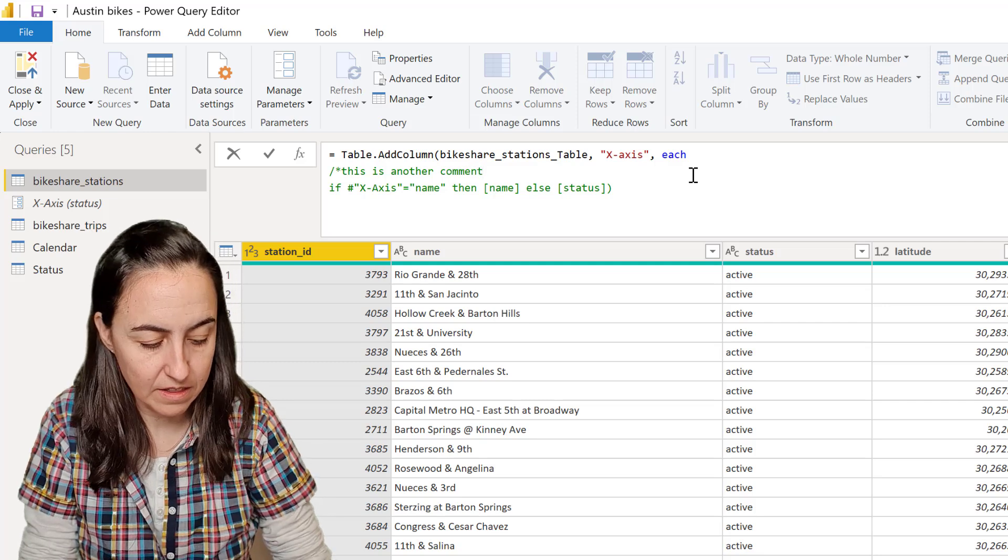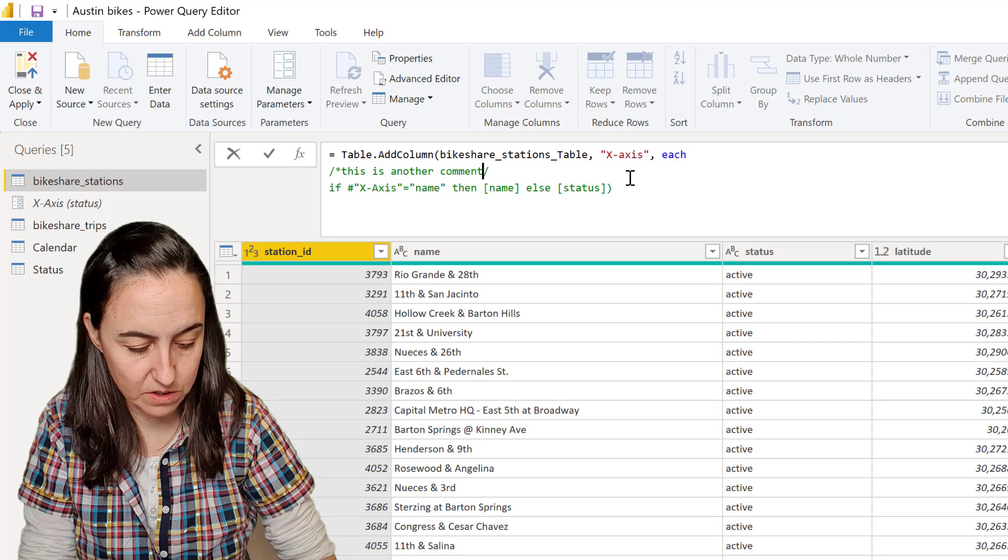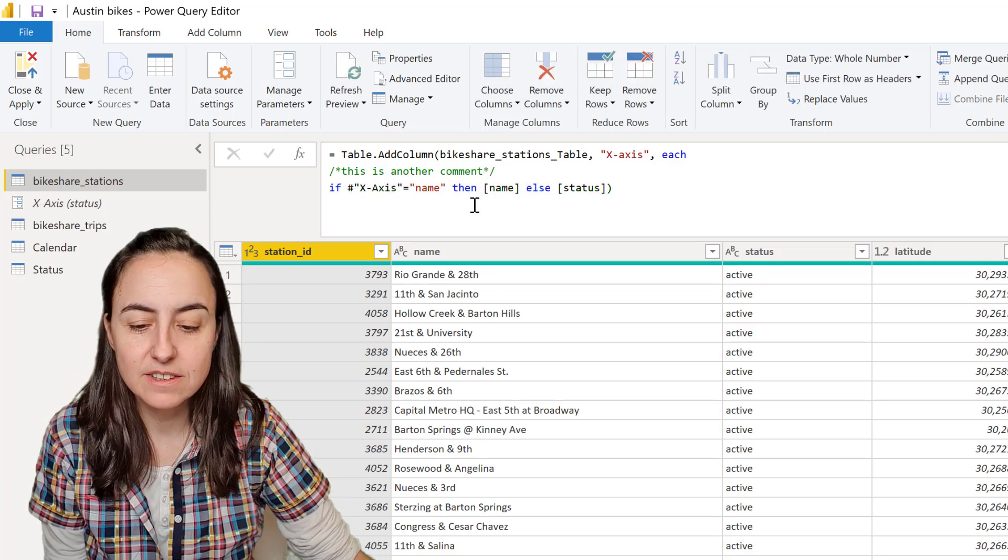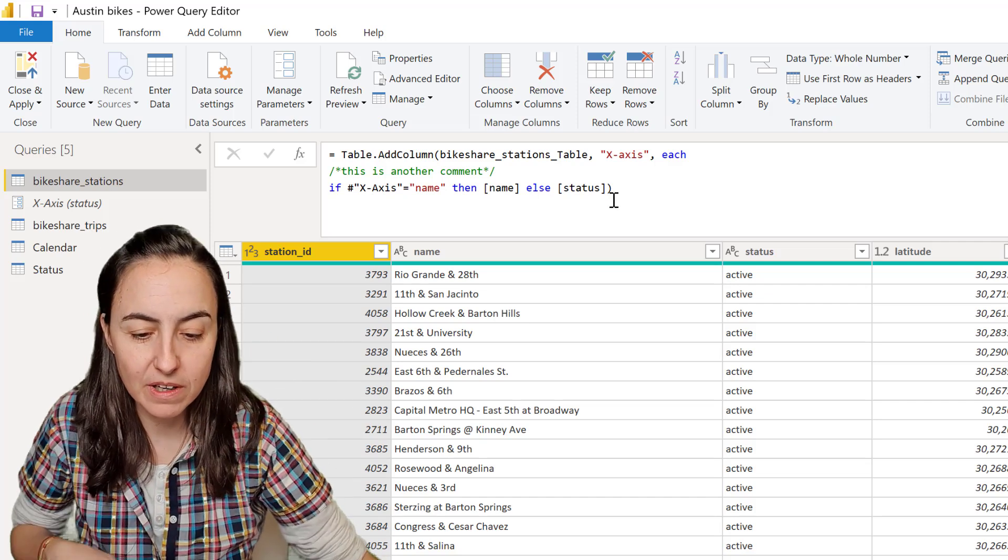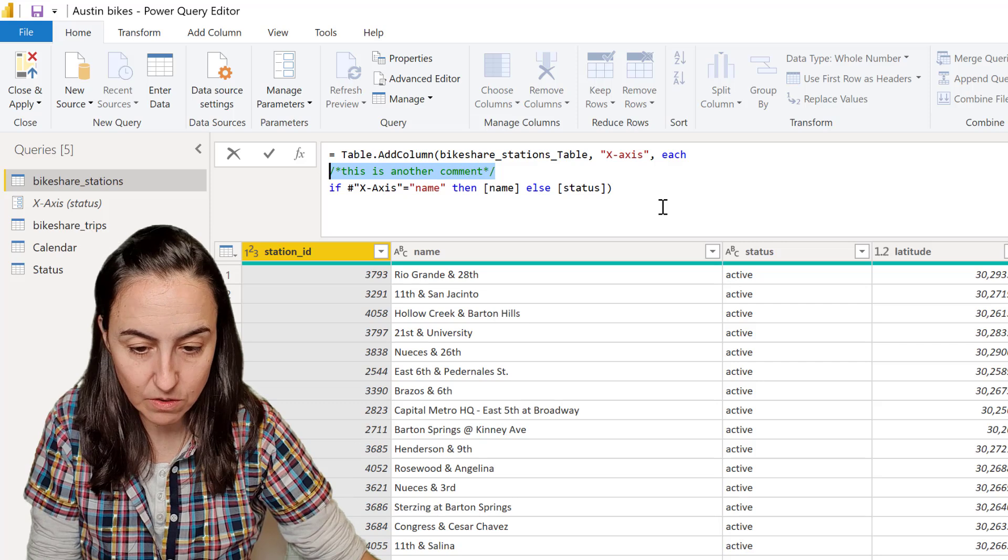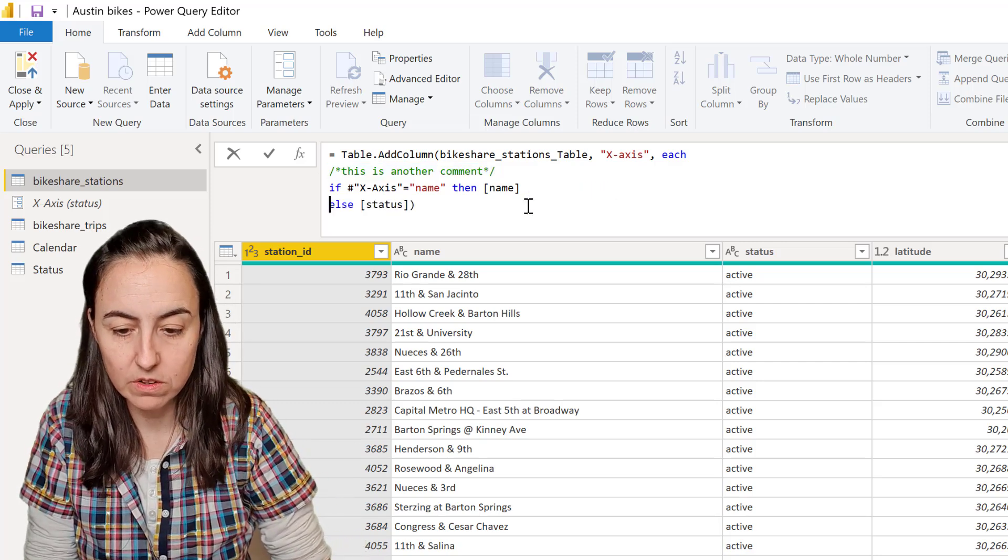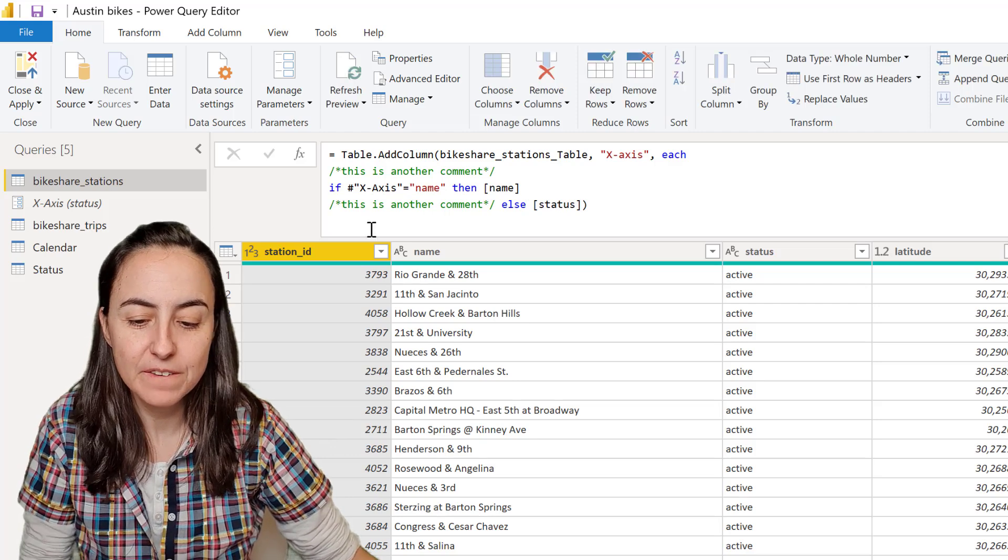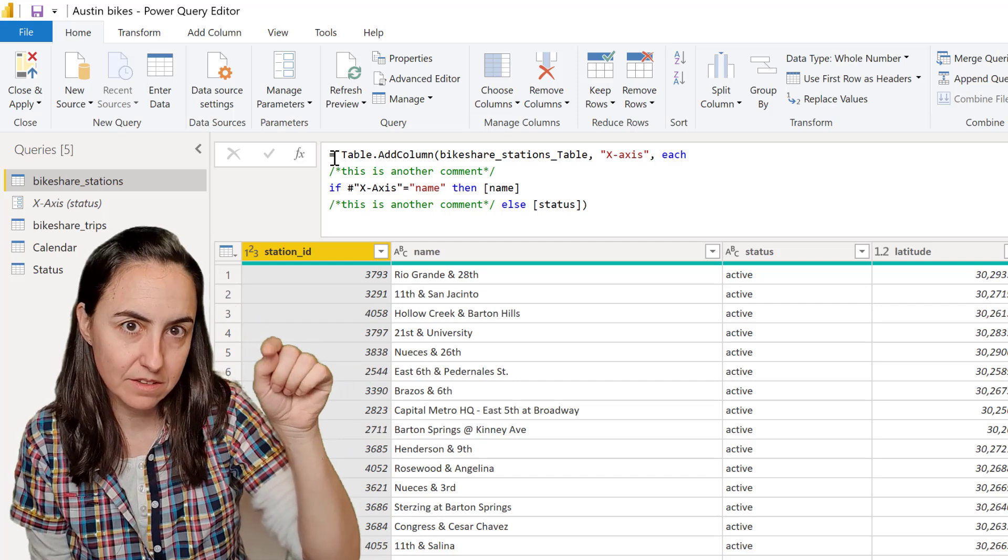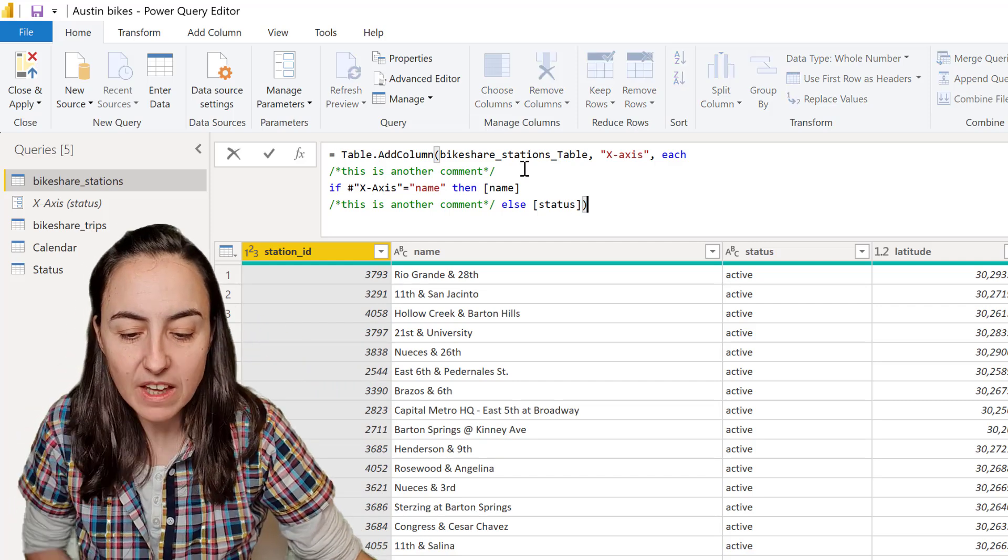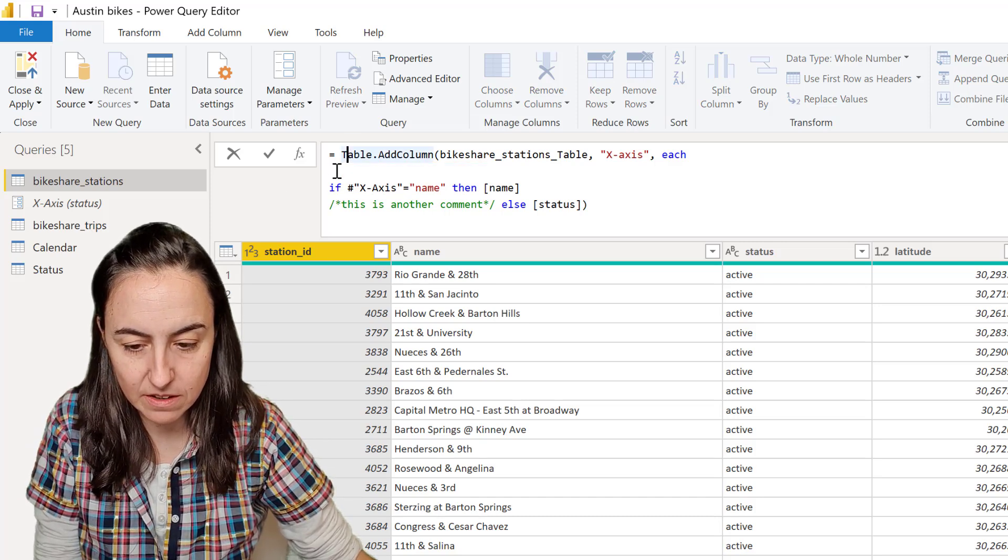Then you close it—obviously you have to close it with that. It will actually stay, as you can see, visible in the formula pane and formula bar. Then you can continue writing more comments if you want and they will stay visible. This is very useful. You have to have the forward slash and then the star.